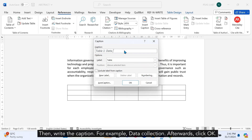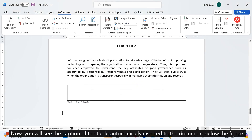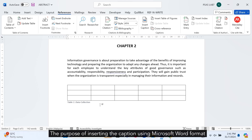Then, write the caption, e.g. Data Collection. Afterward, click OK. Now, you will see the caption of the table automatically inserted to the document below the figure. The purpose of inserting the caption using Microsoft Word format is to enable you to automatically generate the list of tables.